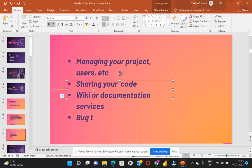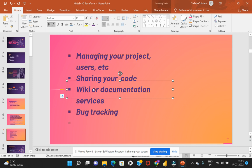This would also allow us with the bug tracking in the documentation or in the code and with the CI/CD process. So all these services would be provided by or can be provided by GitLab, GitHub, and BitBucket, and these are cloud services.